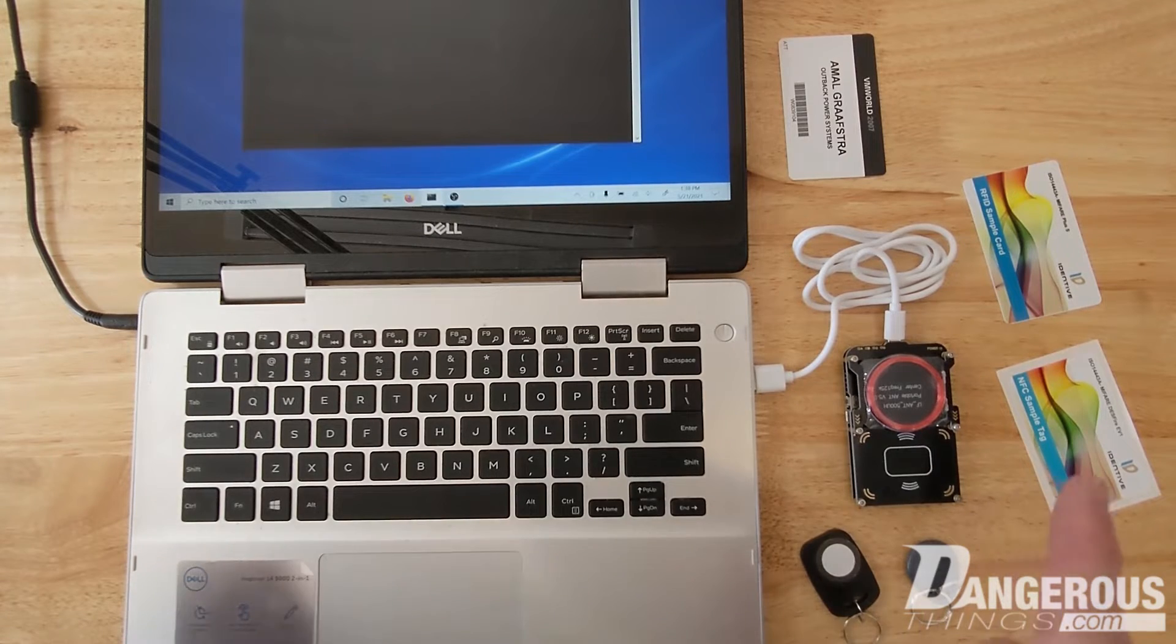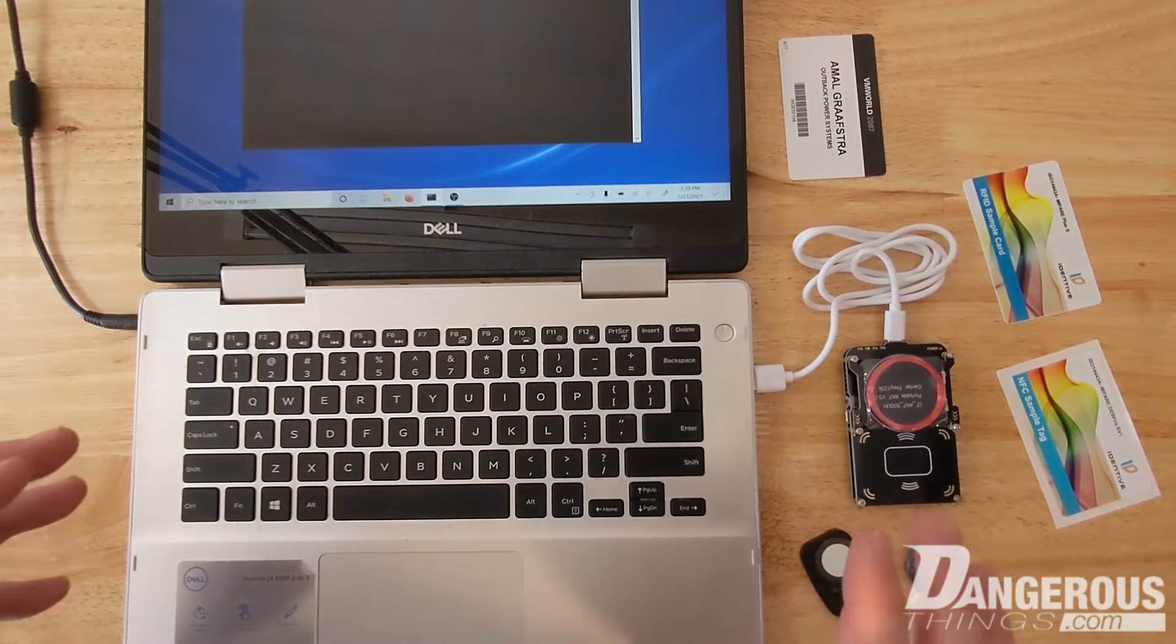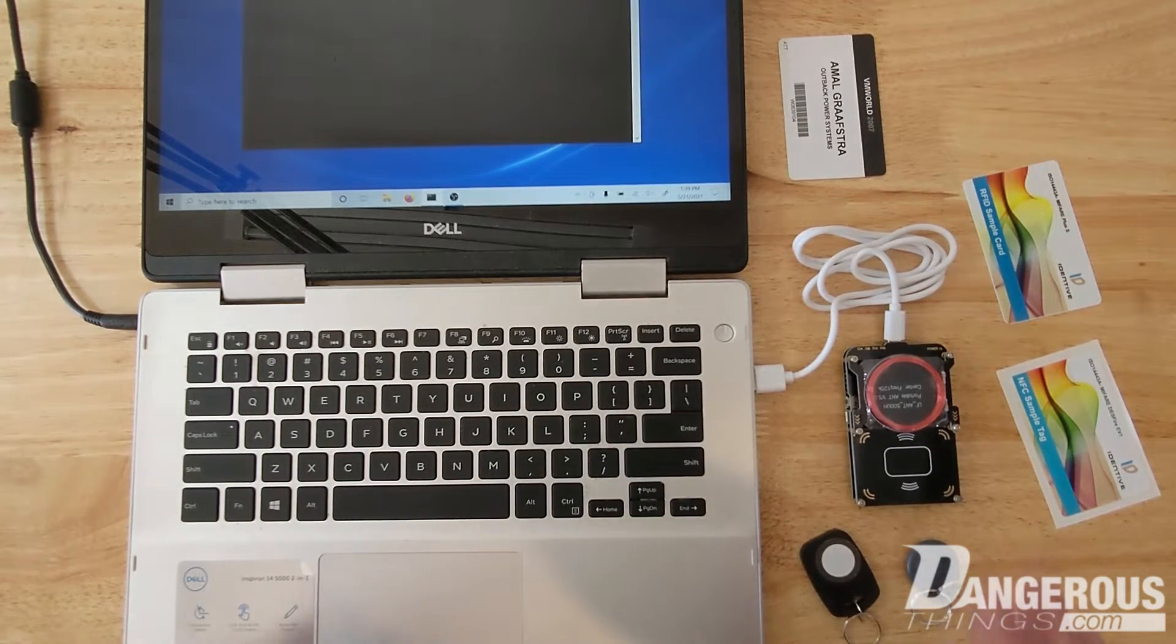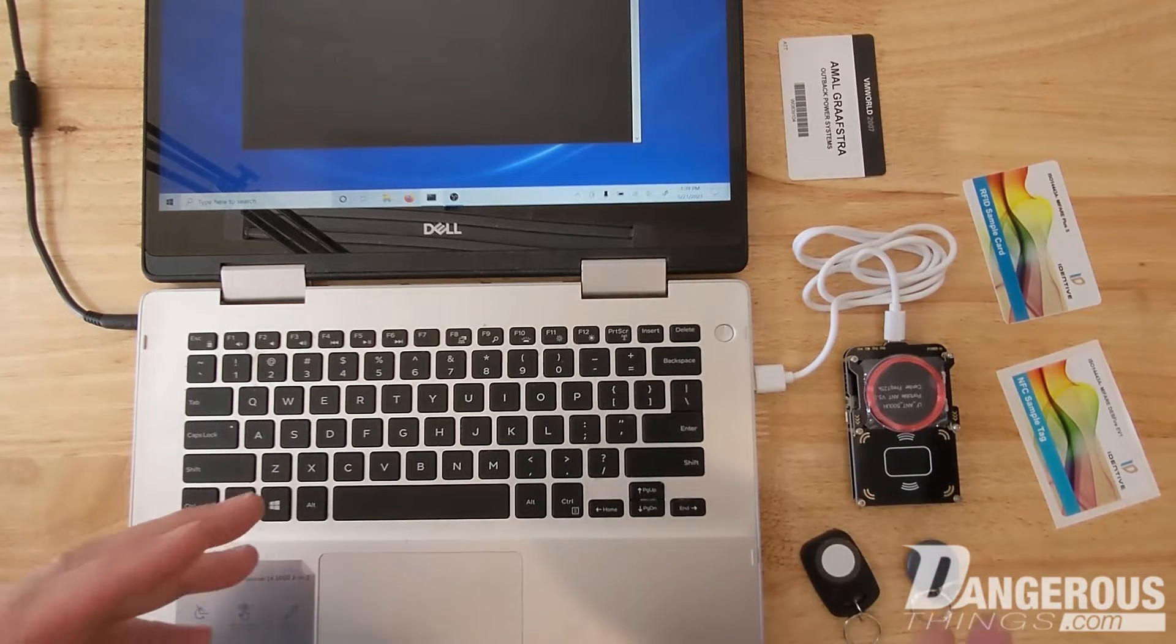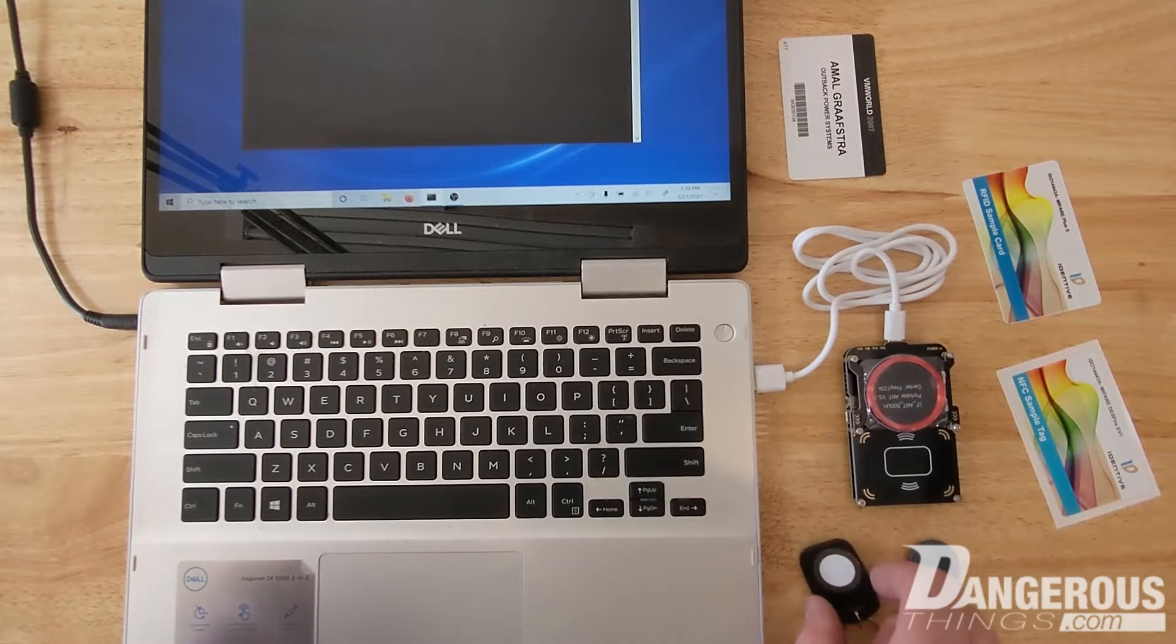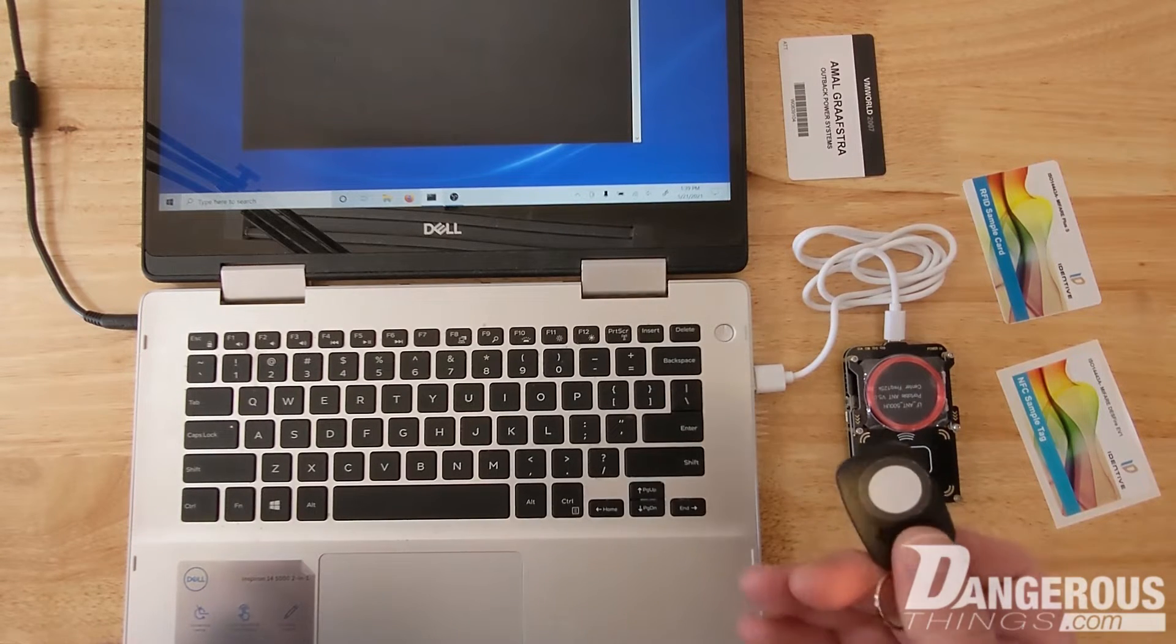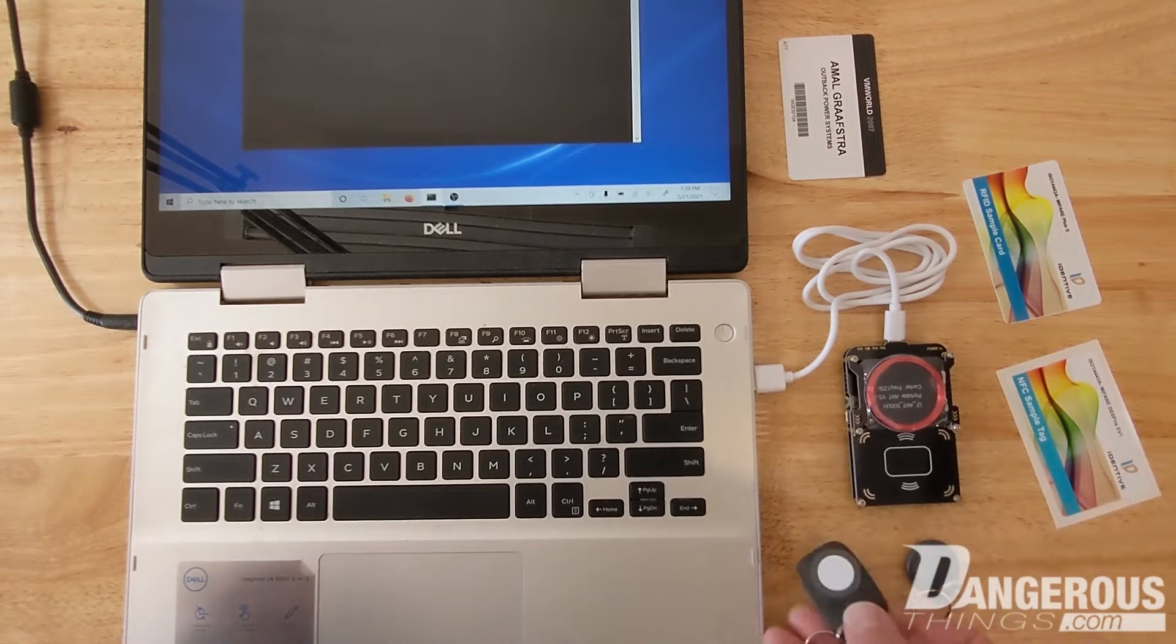To do that we're going to be using the Proxmark 3 Easy and I want to show you first about the antenna structures on the Proxmark because that's going to be important. So if you're unsure what kind of chip frequency is being used in a fob you might have to try a couple places.